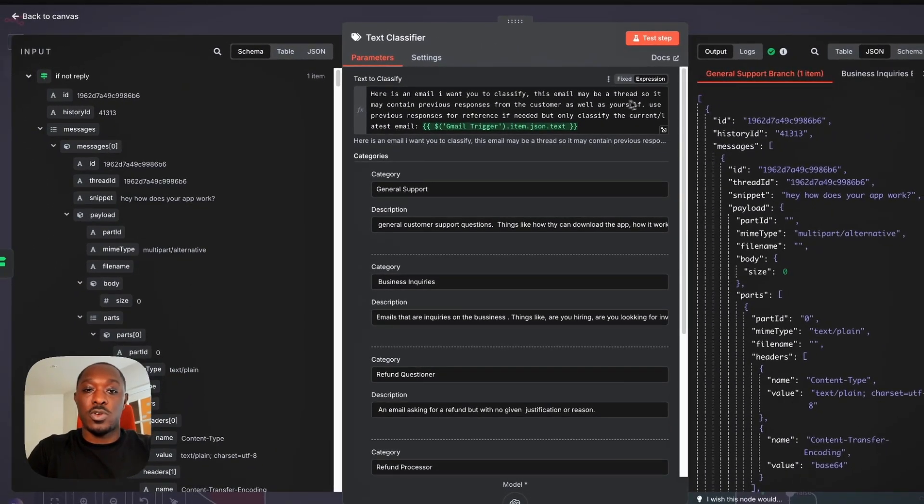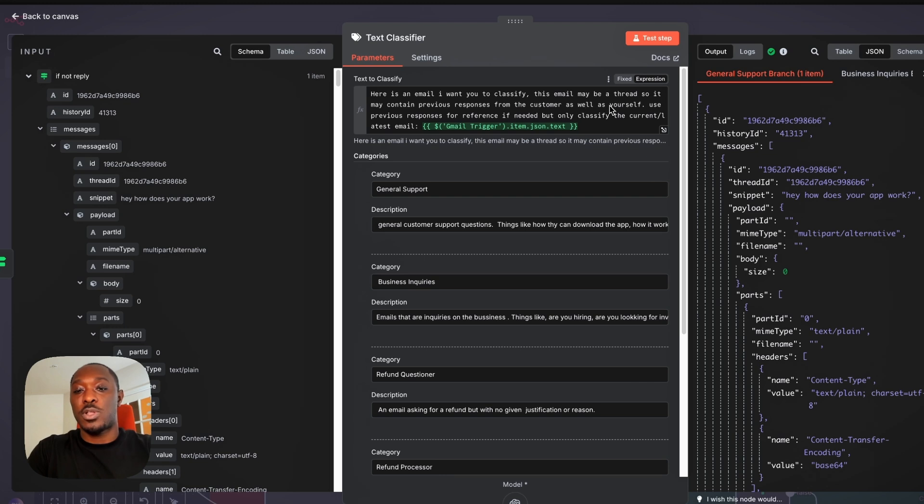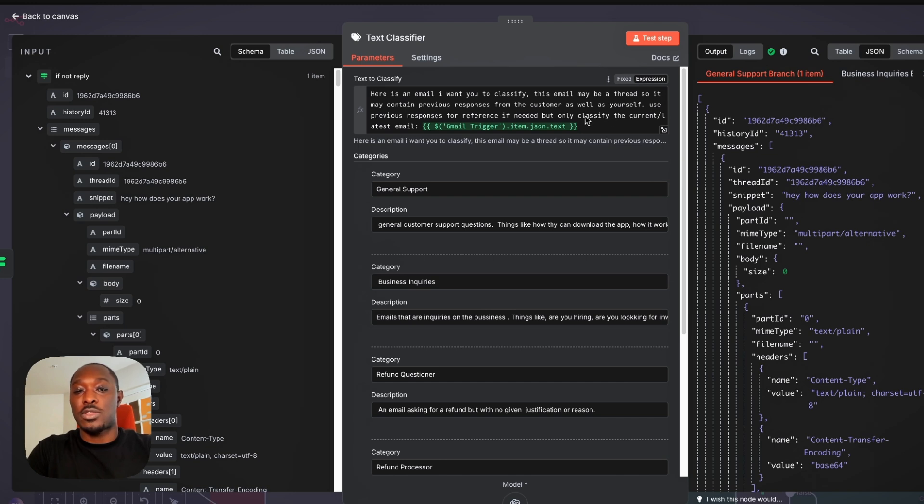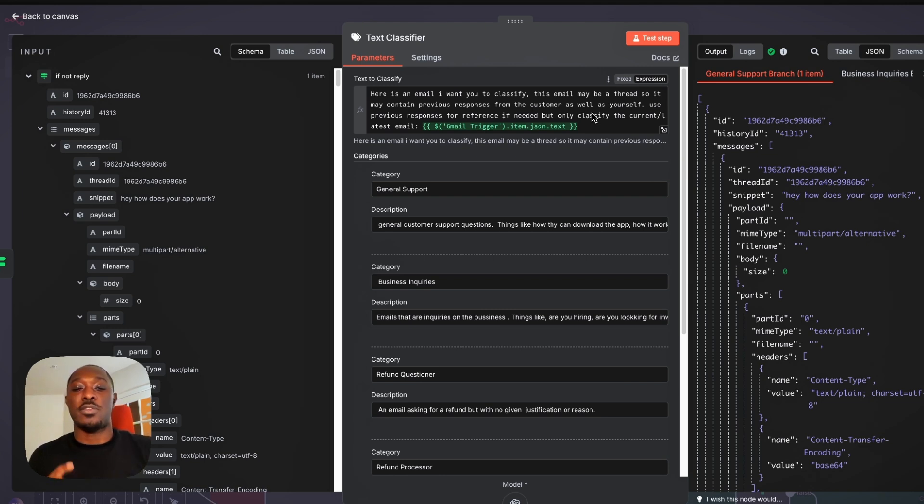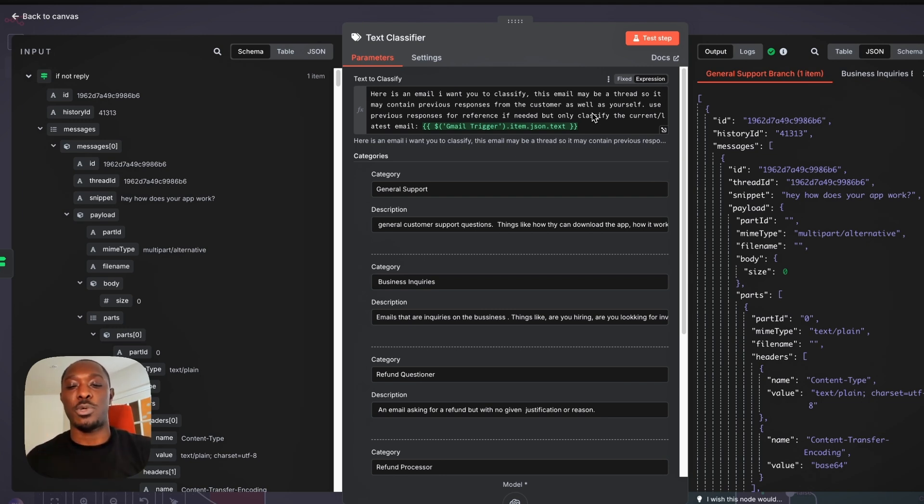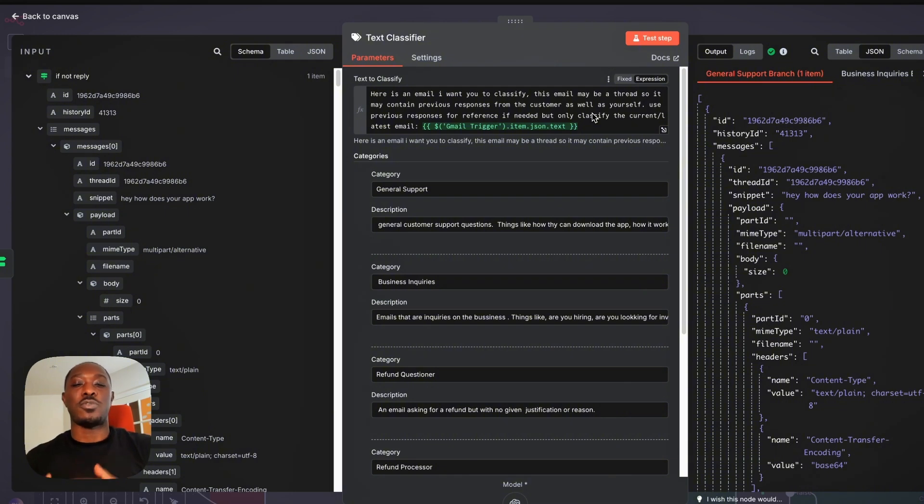maybe a thread, so it may contain previous responses from the customer as well as yourself. Use previous responses for reference if needed, but only classify the current/latest email. That's important, right? Because you only want it to classify the very first email because that very first email usually is what most of the thread will be about.